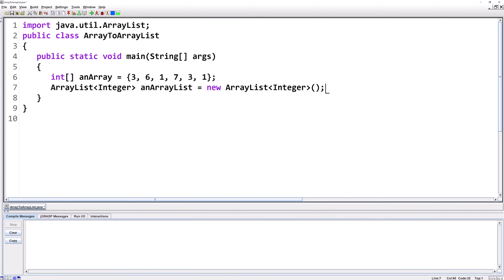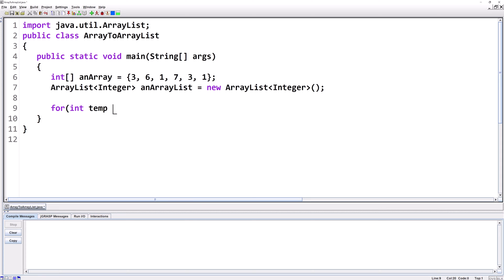We need to copy over each of the elements. The easiest way to do this is using a for each loop, which goes through each element in the array. We type for. The temporary variable needs to be the same data type as the array, so int. I usually call my temporary variable temp, then a colon, and we're going through anArray.